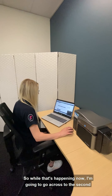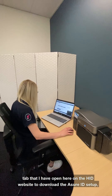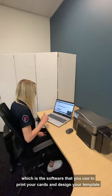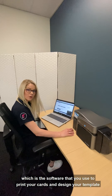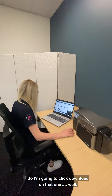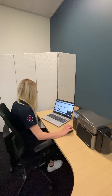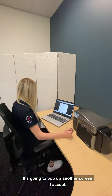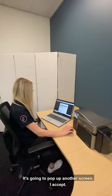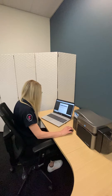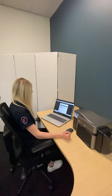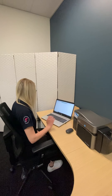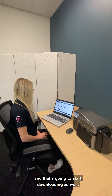While that's happening, I'm going to go across to the second tab I have open on the HID website to download the AssureID setup, which is the software you use to print your cards and design your templates. I'm going to click download on that one as well — it's going to pop up another screen — 'I Accept', and that's going to start downloading as well.